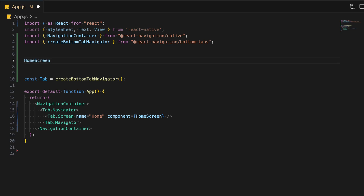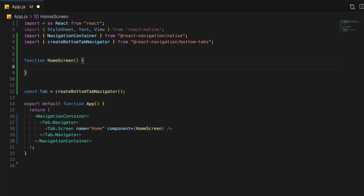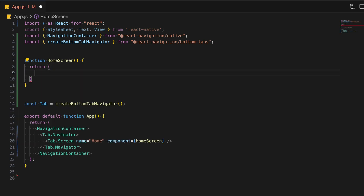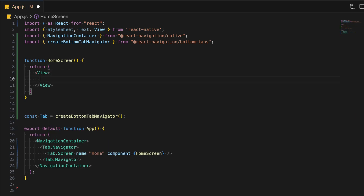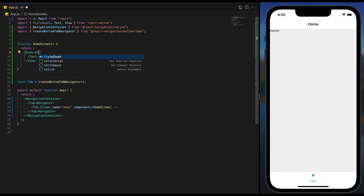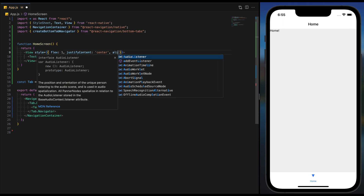Let's quickly create that. Flex one, justify content center, align items center.